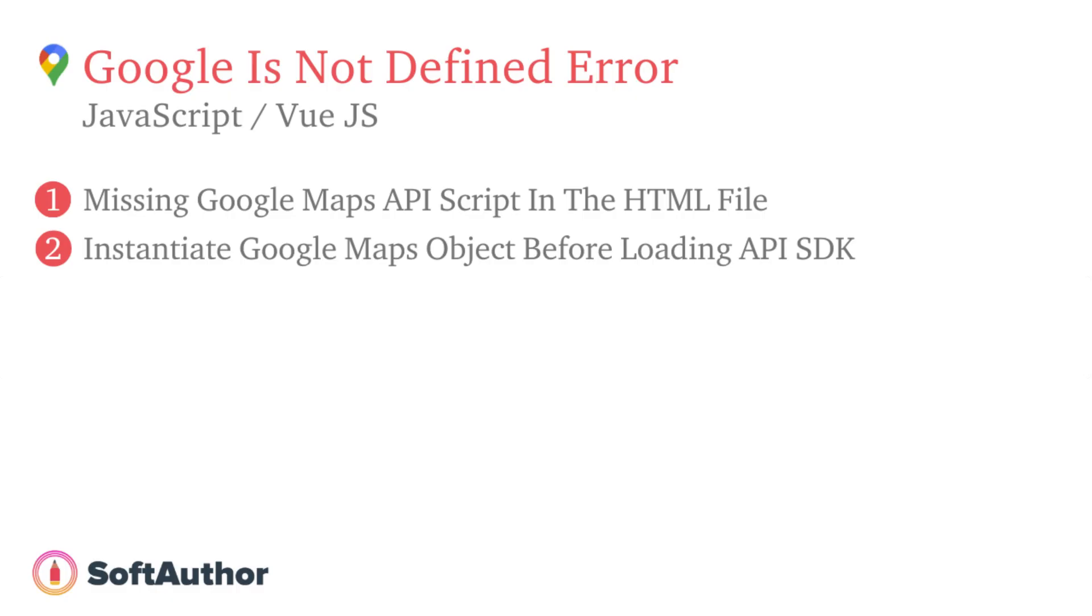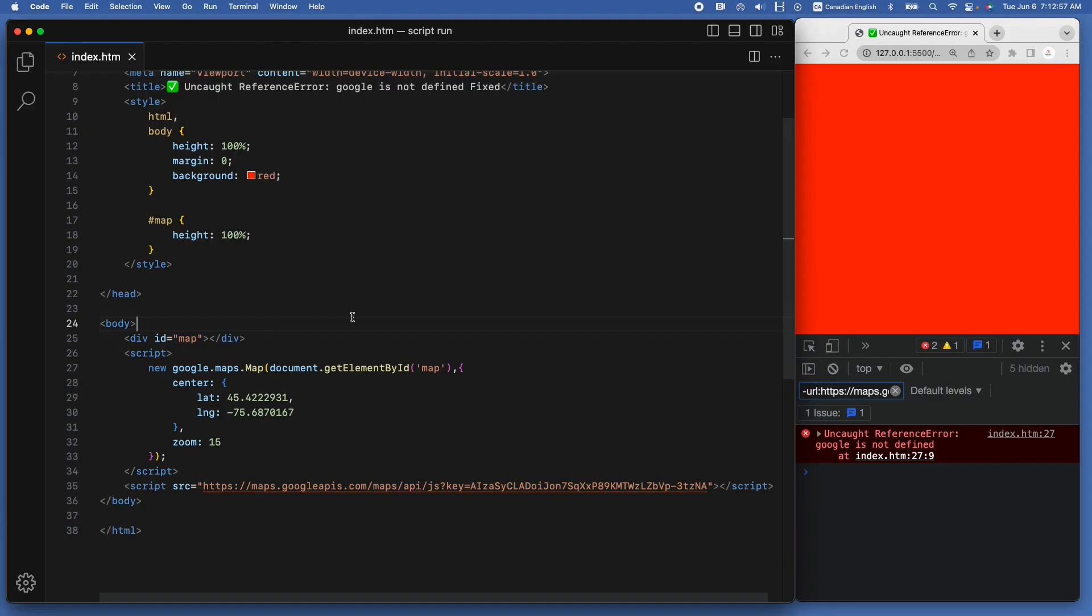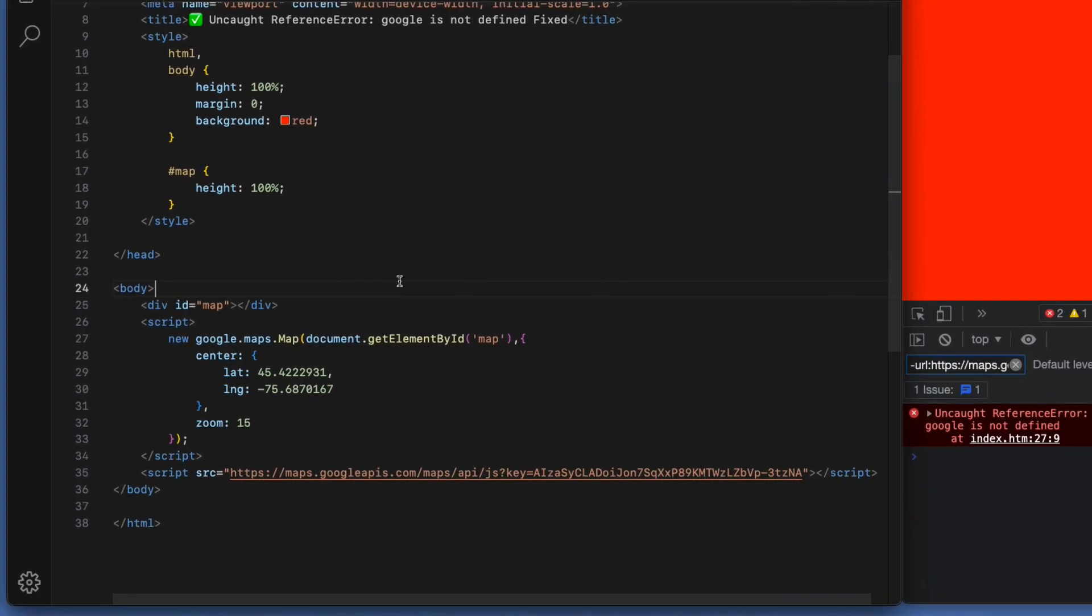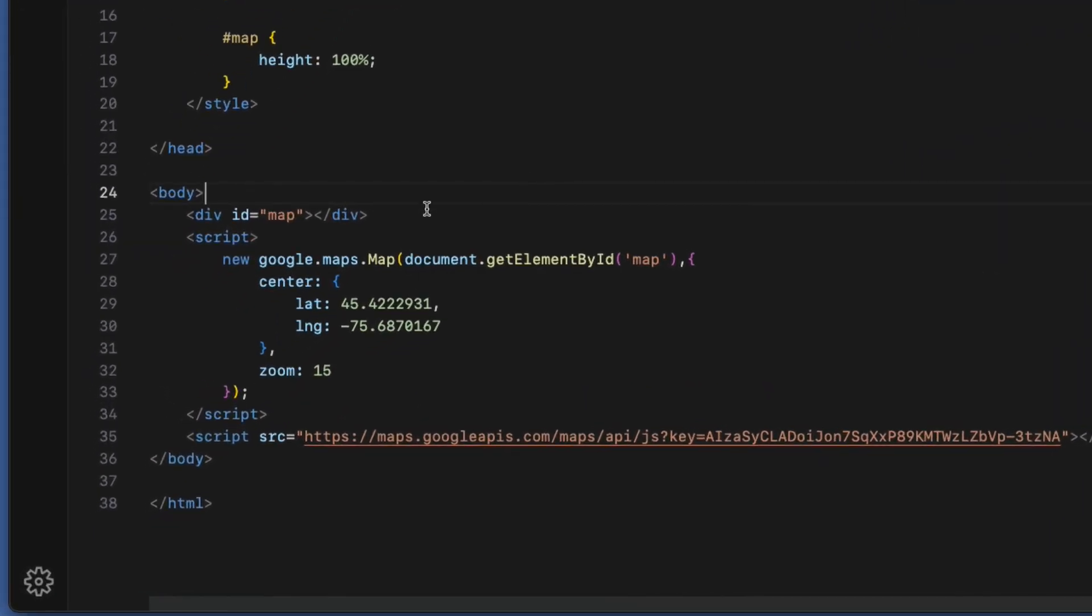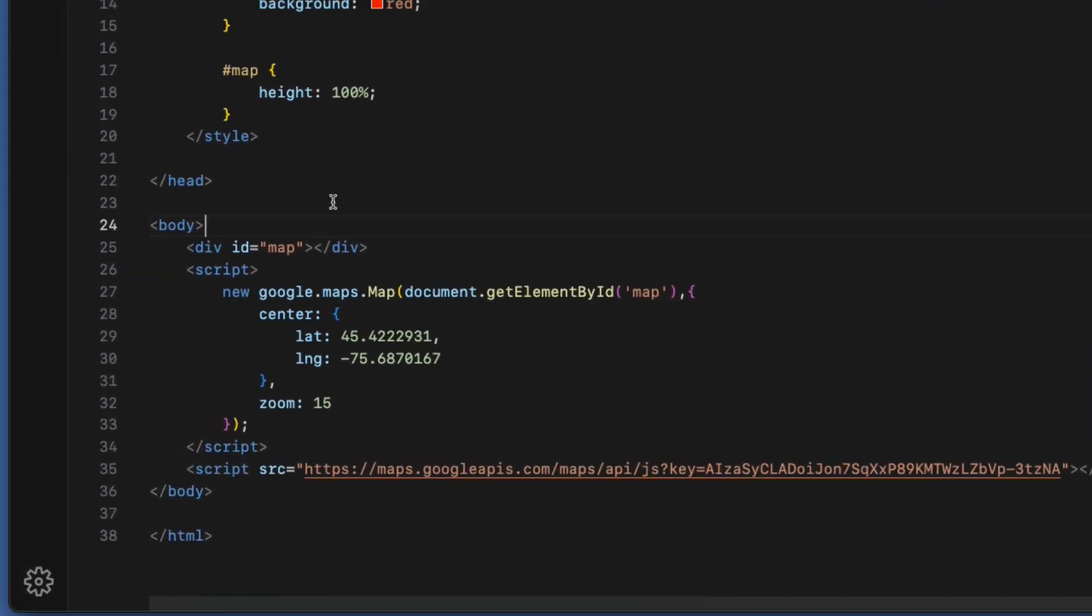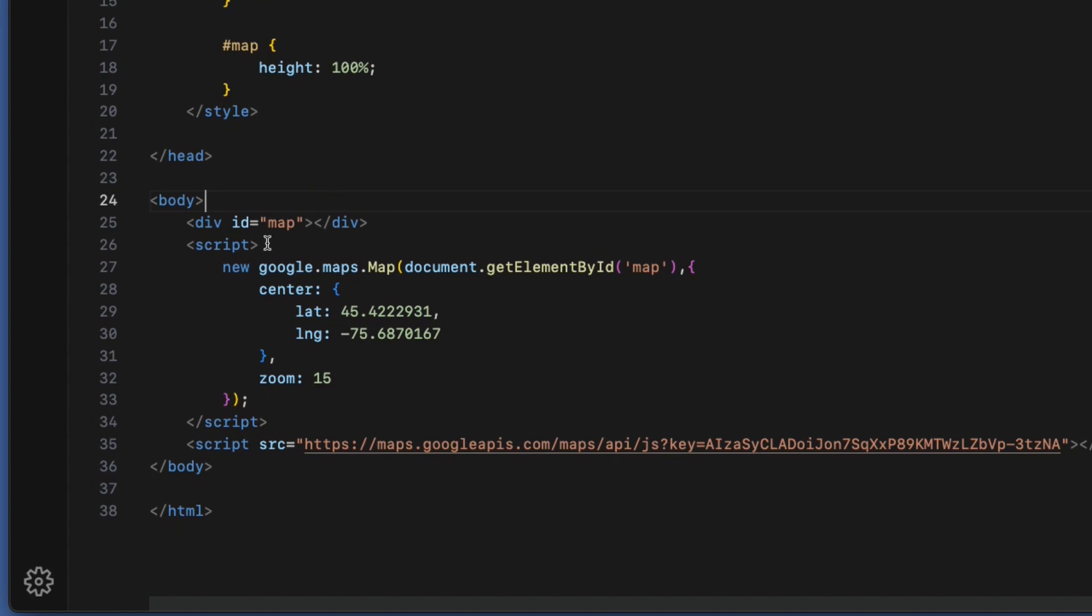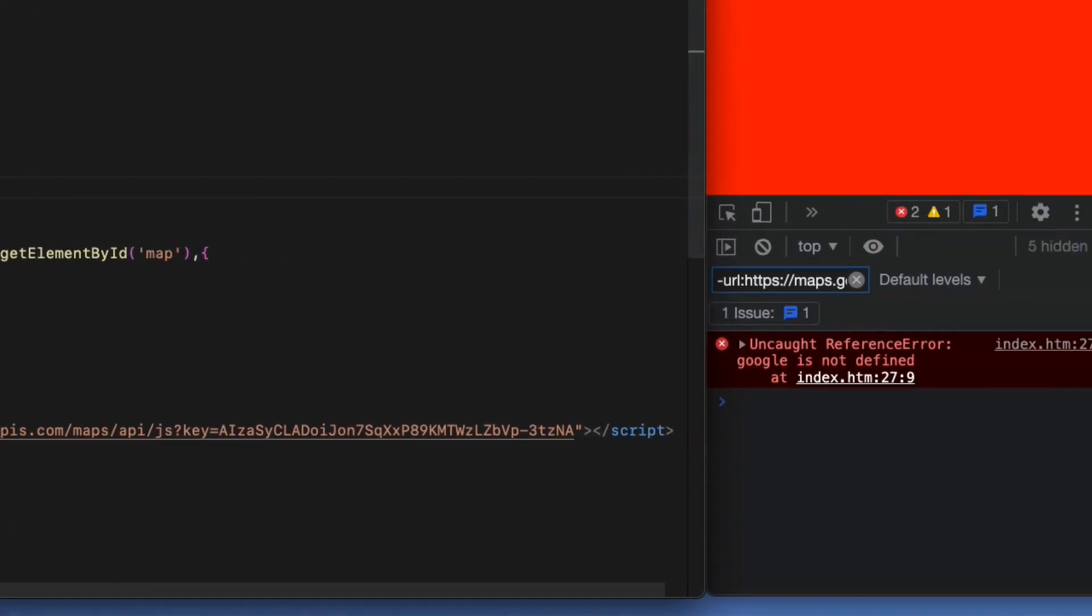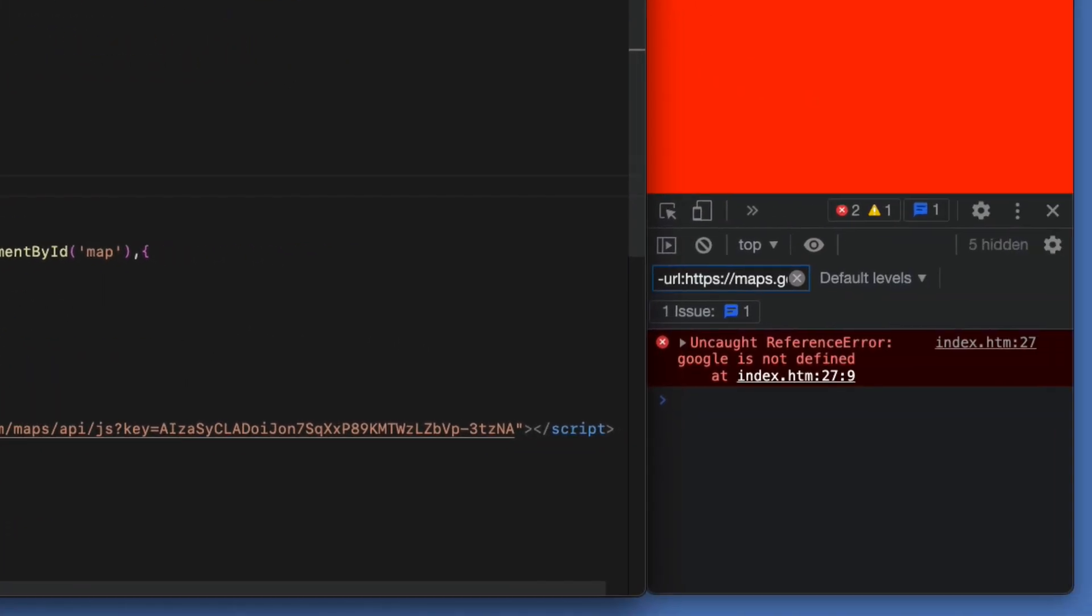The second scenario for why you are getting the error is you are trying to instantiate the Google Maps object before the Google Maps API script is fully loaded. As you can see, even though I have included the Google Maps API script, when I run the app, I get the error. This is one of the scenarios a lot of my students run into.